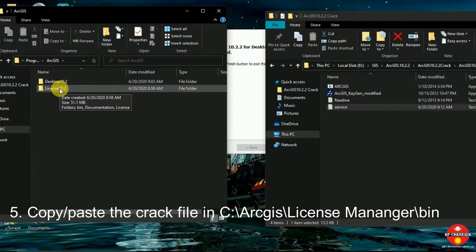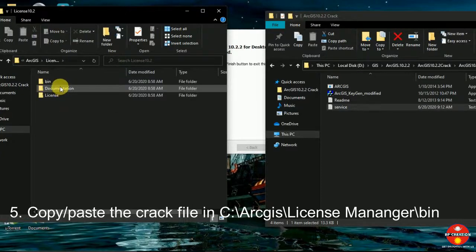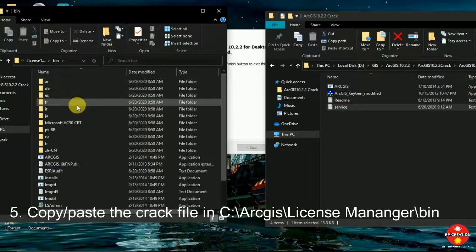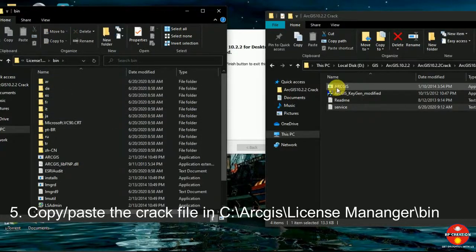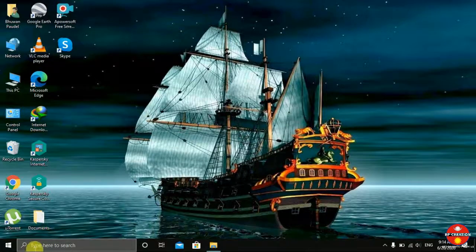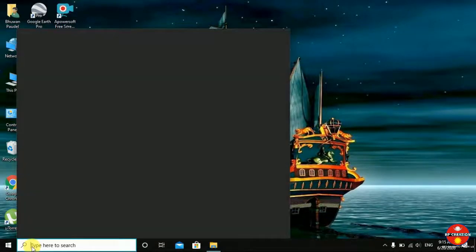Go to the License part, as we are cracking the license. Go to the License folder, then go to Bin, and you have to paste the files here. Then go to License Server Administration.